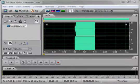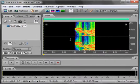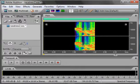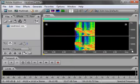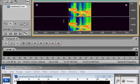Change from the typical edit view to the spectral graph view. The horizontal axis still measures time as it does in the edit view. In spectral view, the vertical axis measures frequency rather than decibels. Listen to this image.